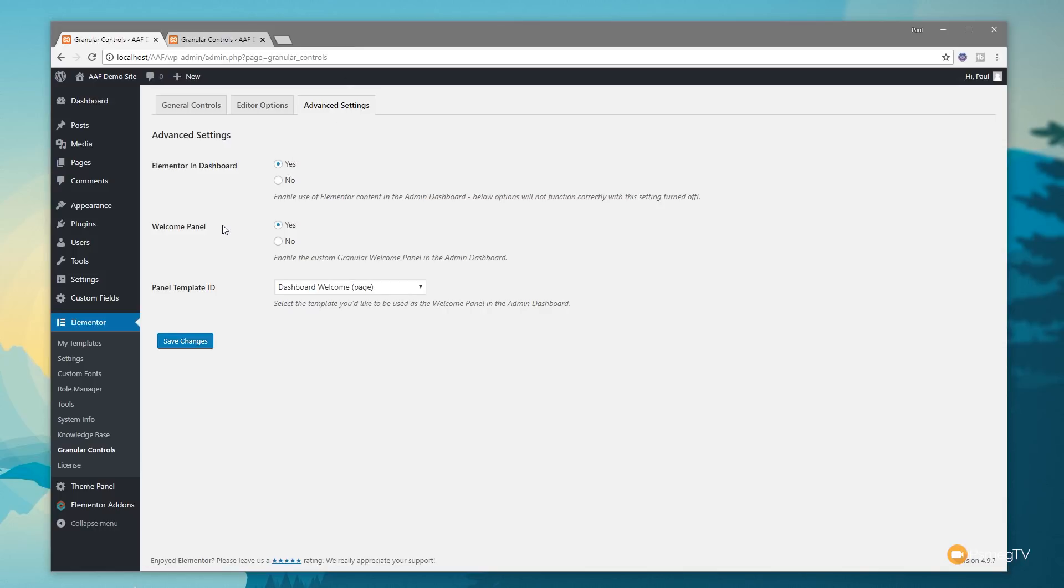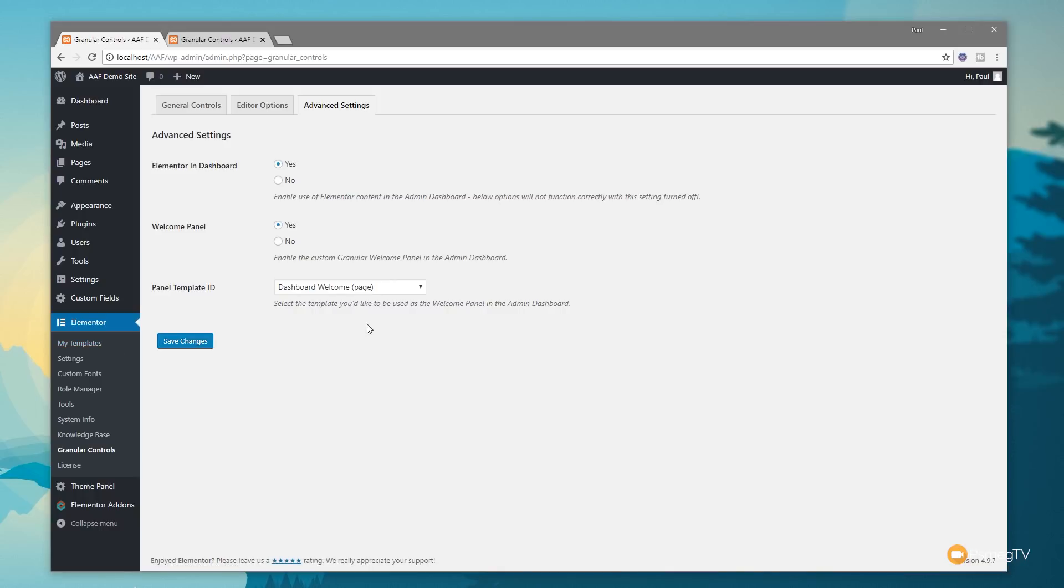Next up we've got the welcome panel, so this is our custom welcome panel. We need to say yes to this, and then the third option says what do you want to use for your custom panel. I've got my panel ID set to my dashboard welcome page. These are set up through the My Template section inside Elementor Pro itself.